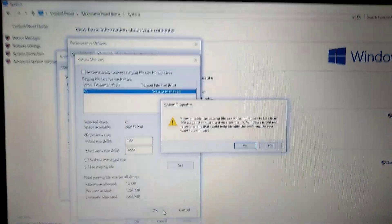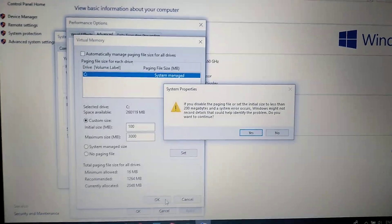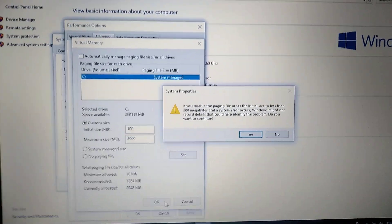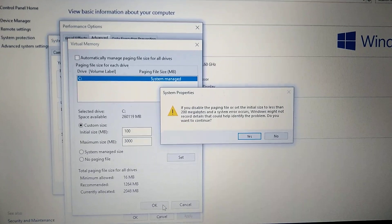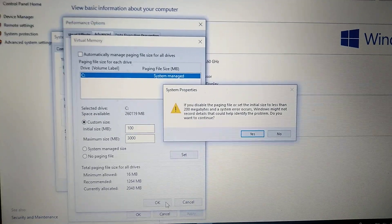After you restart your computer, everything will work and you won't see this error again. I hope this helped you.